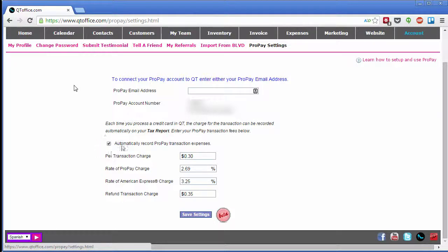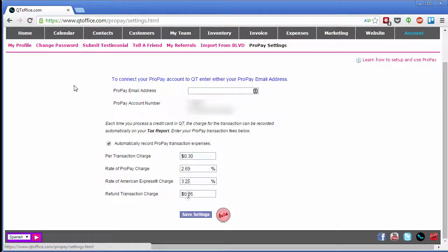Just make sure that this box is checked and enter the rates that you pay. These can vary by account, so please check with ProPay to find out exactly what rates you pay.